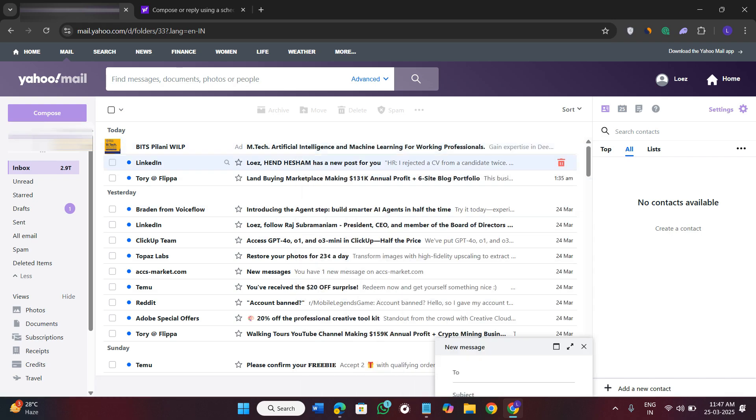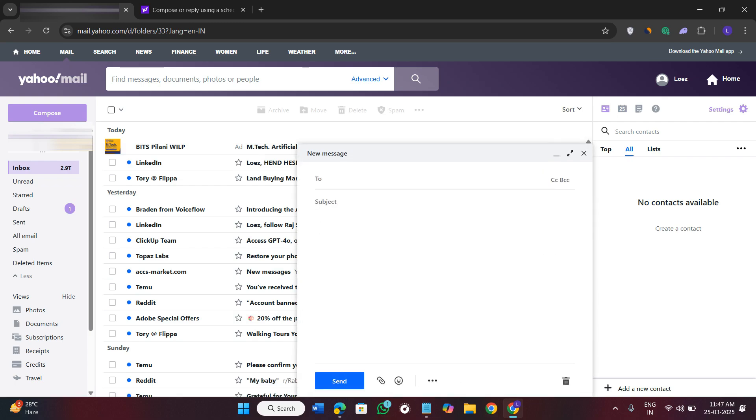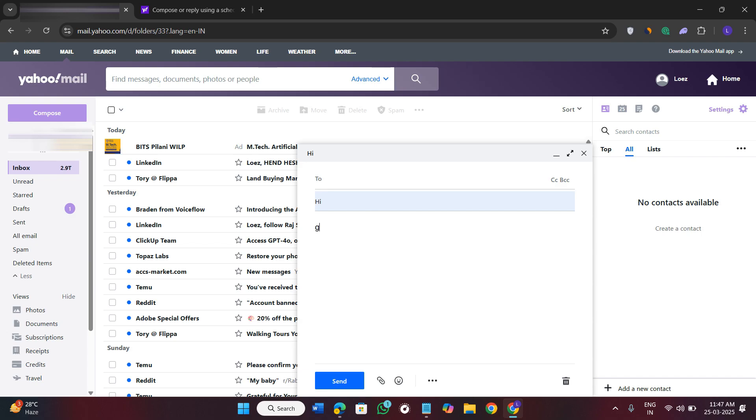Once you are in your account, click on the compose option over here. Once you click on the compose option, you will see this type of pop-up in front of you where you will have to type the email of that person to whom you want to send this email. So in the subject you will have to give the subject, and here in the body you will have to type the message that you want to type.